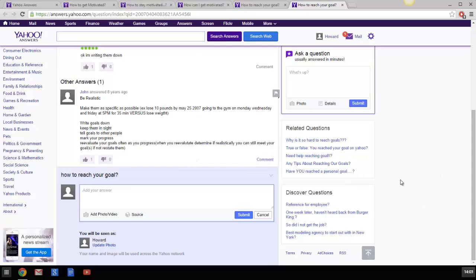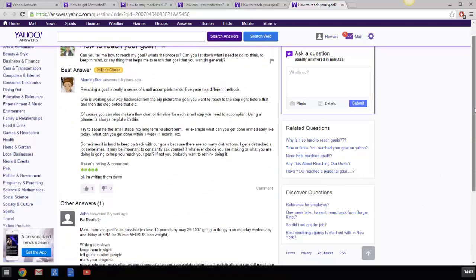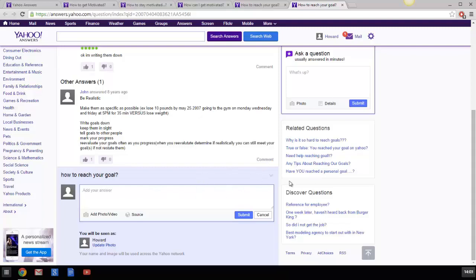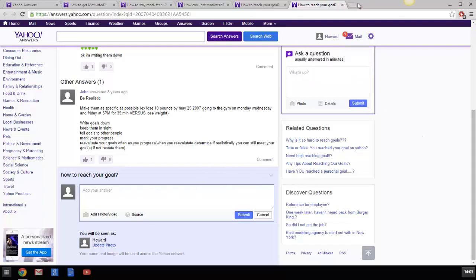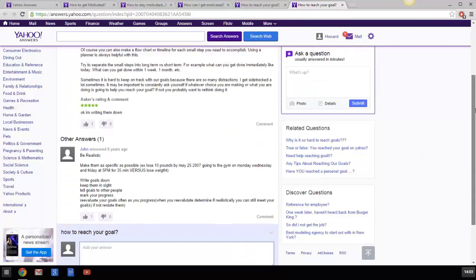I would come here, answer this guy's question and plug my product. And I would do this with every single question that has the word motivated, self-improvement, depression, anything in it. And that's what I would do. Maybe not depression because then you got to be really sure you're helping the person. But you know what I mean. Questions related to that topic, okay?